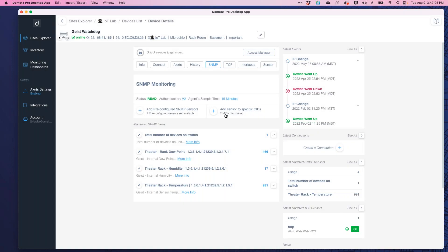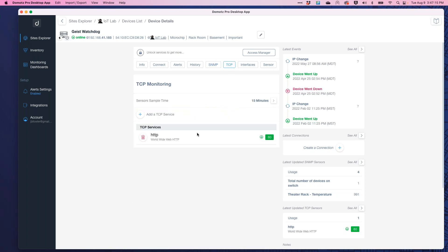If MIBs are not being discovered but you know they exist, email support at domoats.com with those MIBs and they'll be added to the library. If you want to manually enter a custom OID, give it a name, description, put in the OID, specify the output type, and add it to the SNMP page. Once SNMP is configured, you can then set alerts on those sensor values. Let's also quickly cover TCP before getting to alerts.